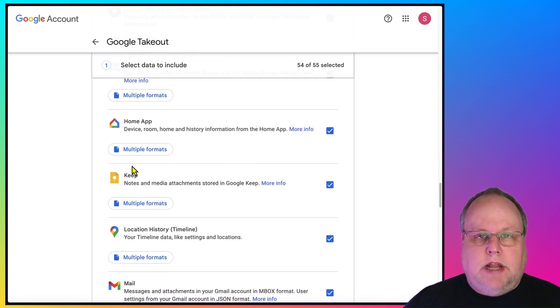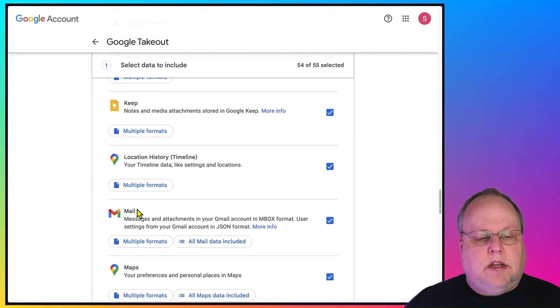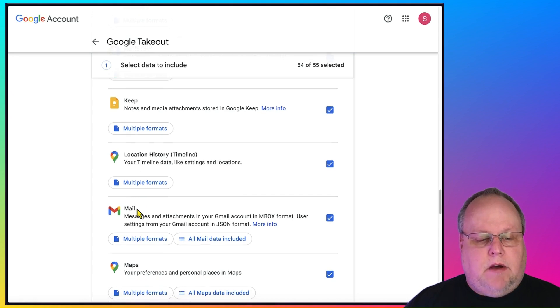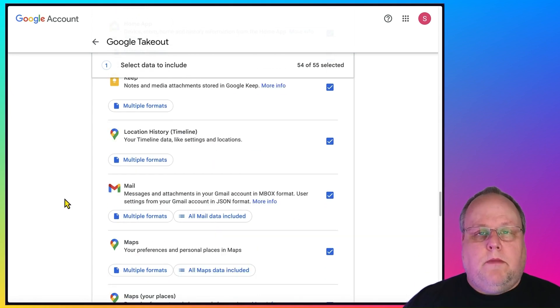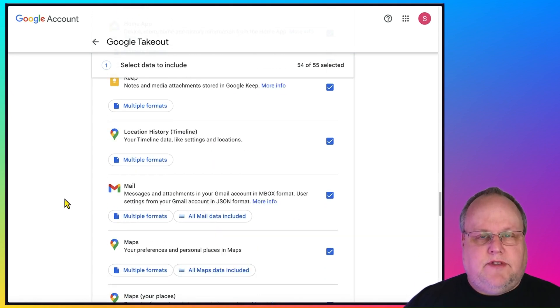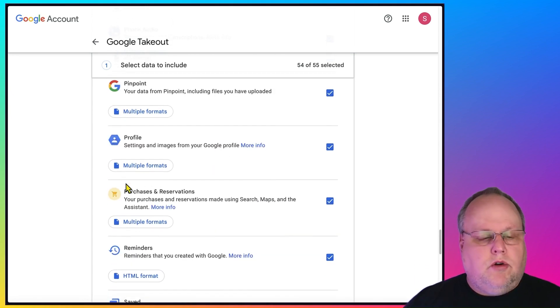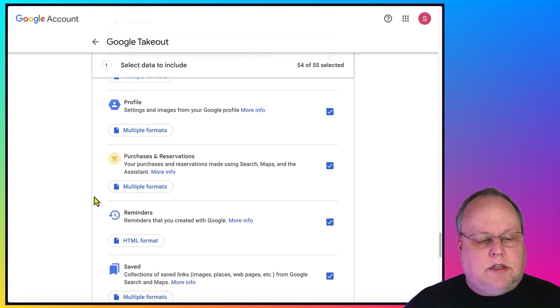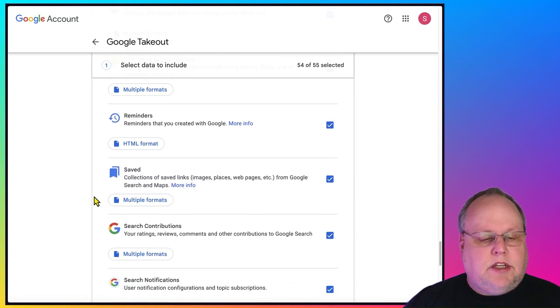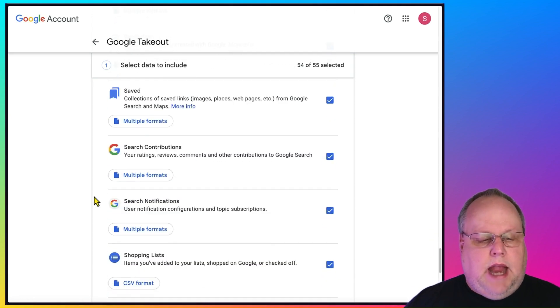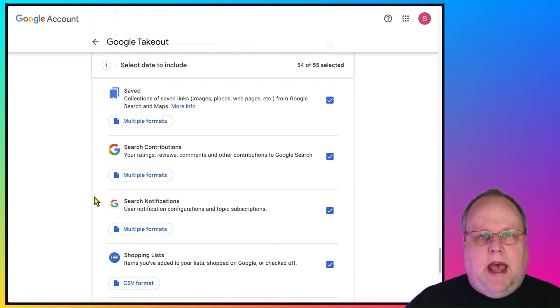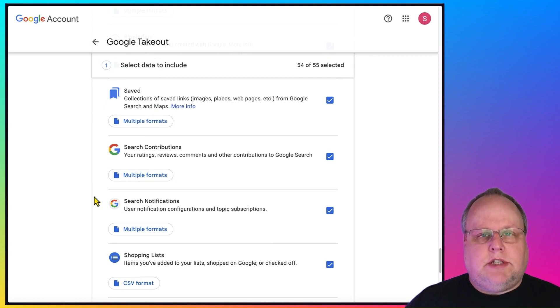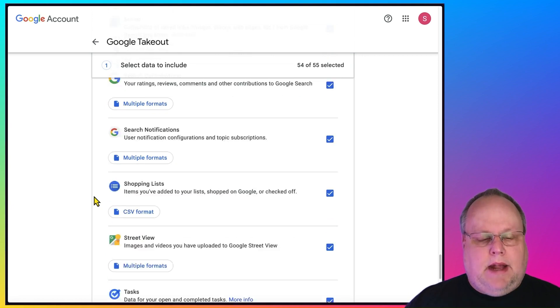Which is a great note-taking application. Here's your Gmail, your Google Maps, including favorite locations that you've saved, all your Google Reminders. As you can see, it's just a gamut of data that Google has that you want to make sure that you download and backup.